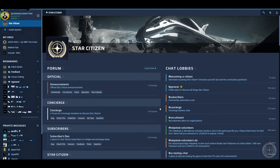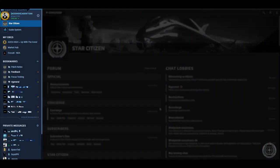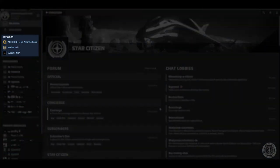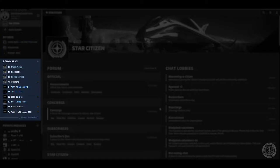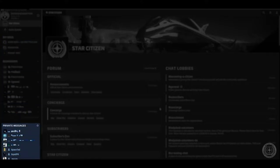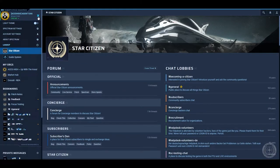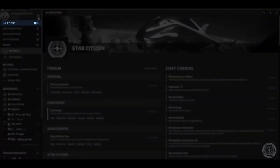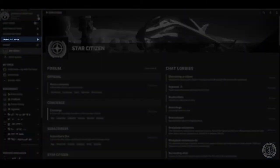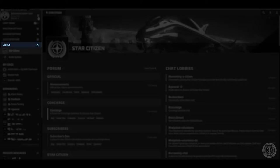On the left hand side you'll have sections for my orgs, bookmarks, and private messages. Clicking the cog next to your name will reveal theme settings, spectrum settings, account settings, a link for learning more about Spectrum, and a button to log out.